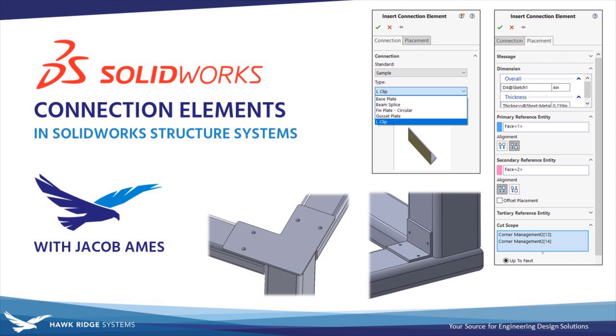For more information on the SOLIDWORKS products, training, and other professional services we provide, make sure to check out our website at hawkridgesys.com, and until next time, thanks for watching.